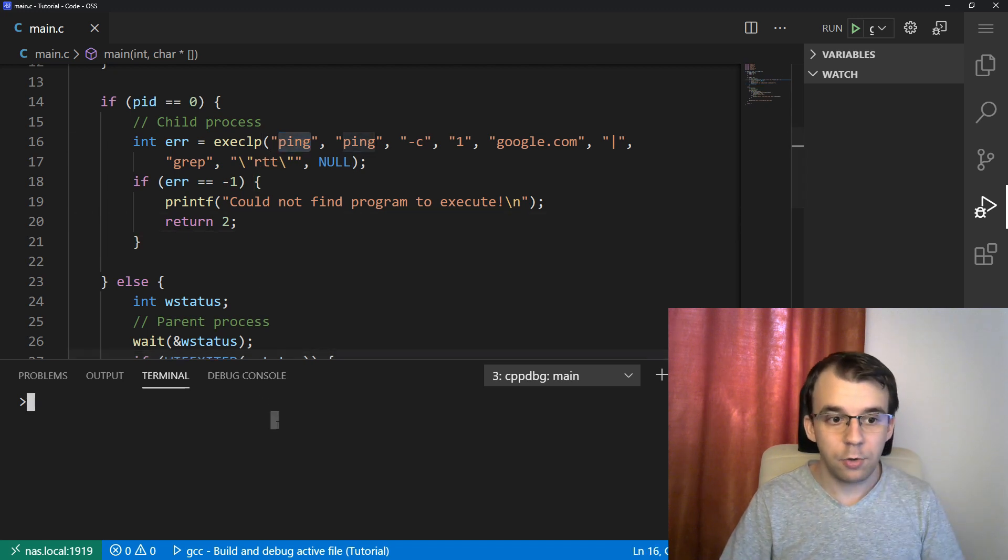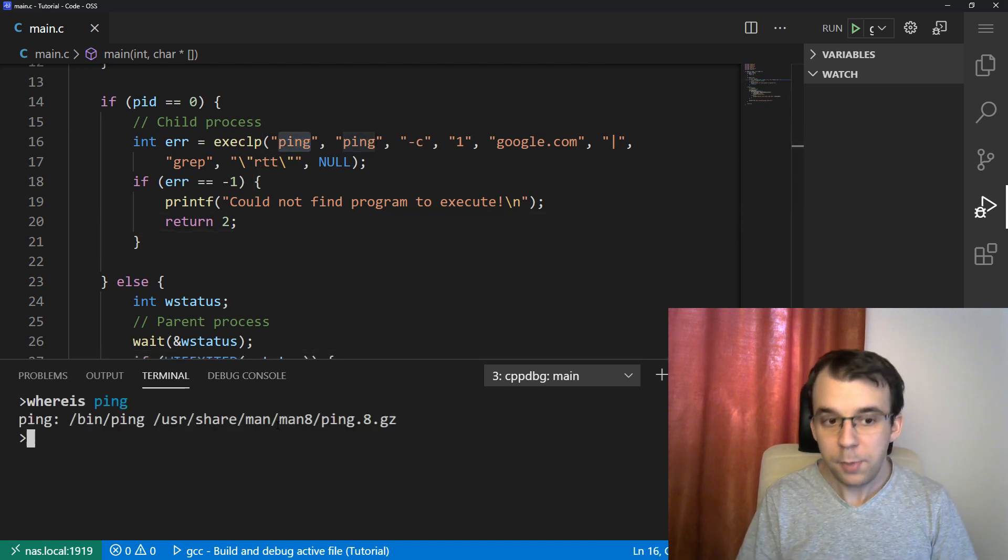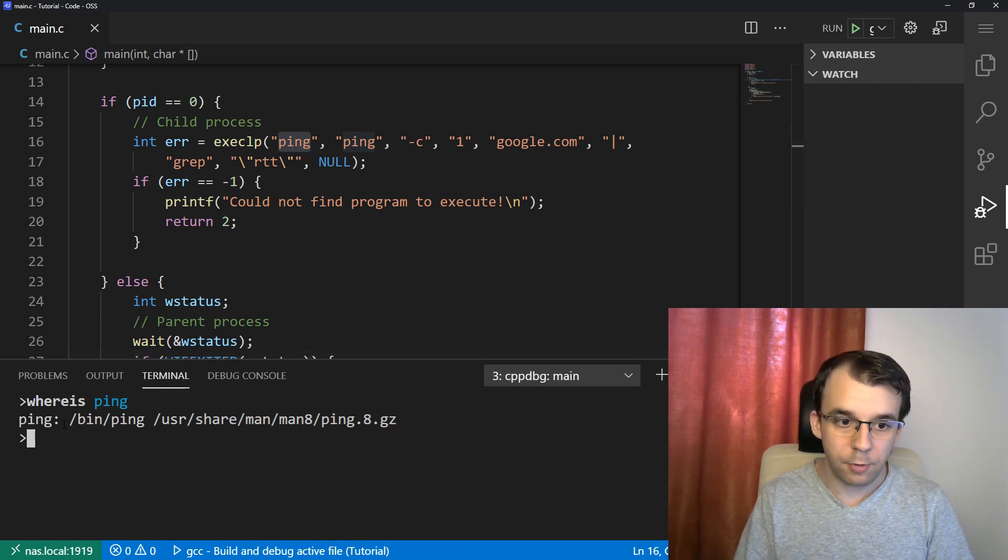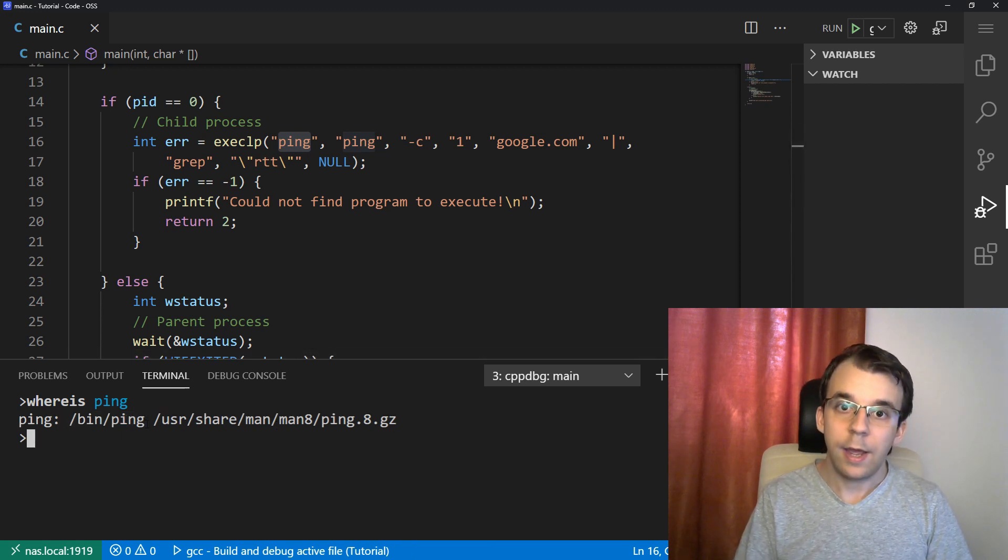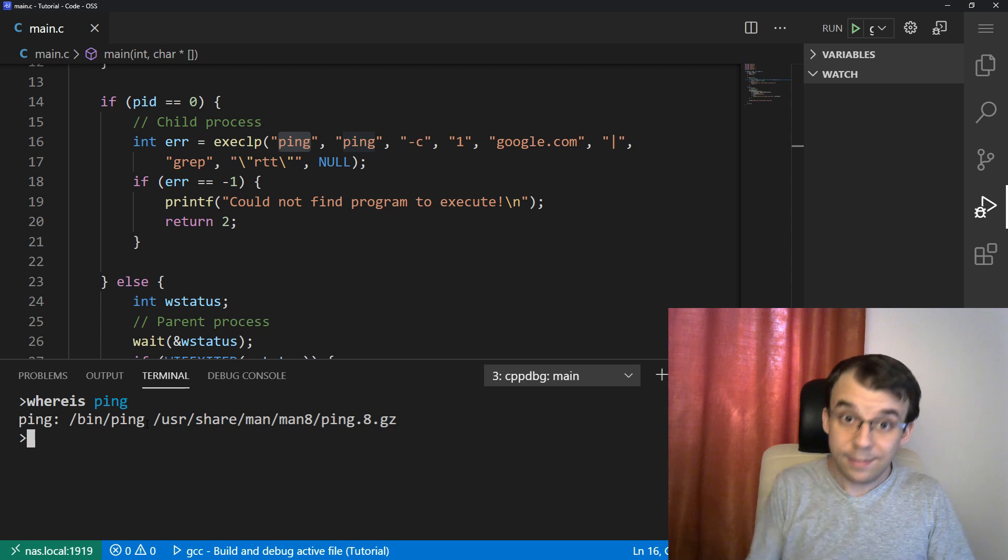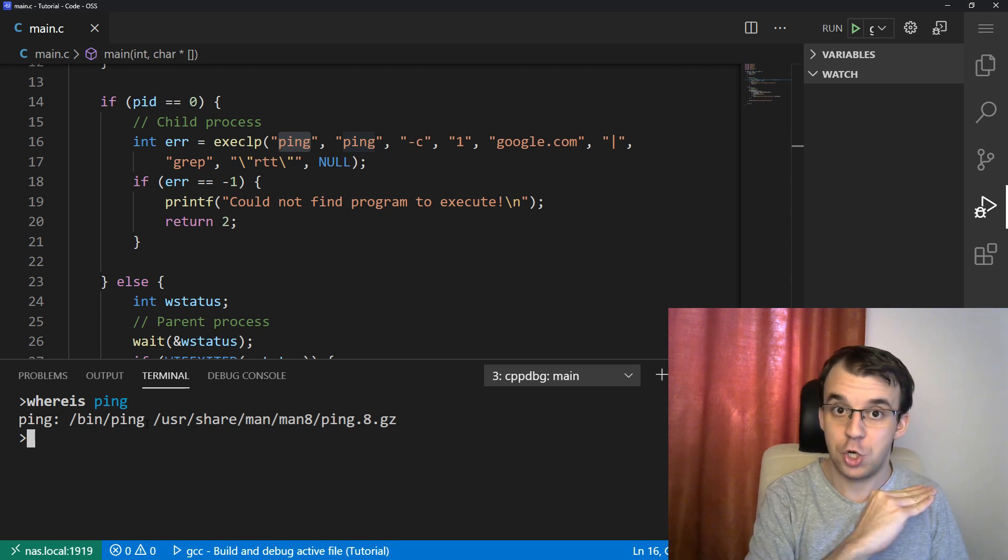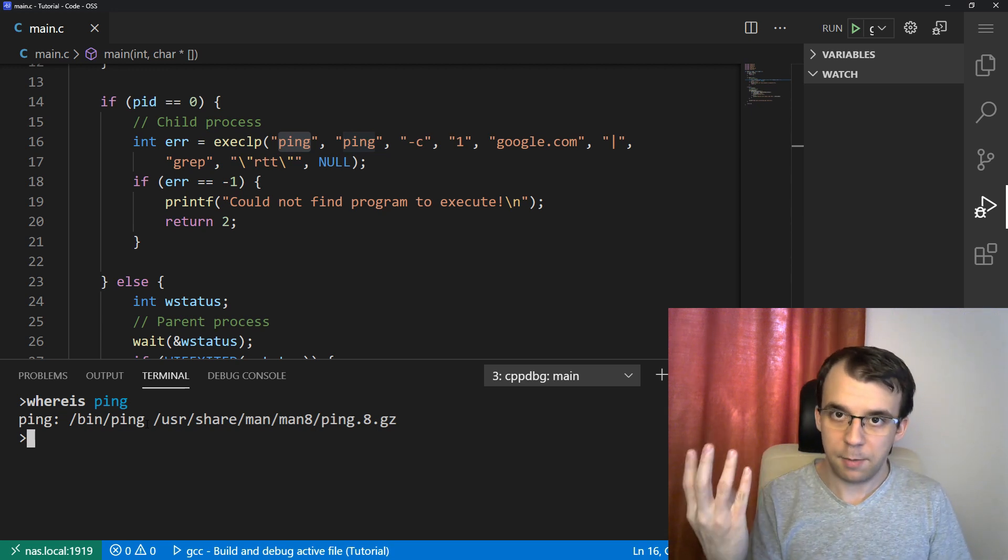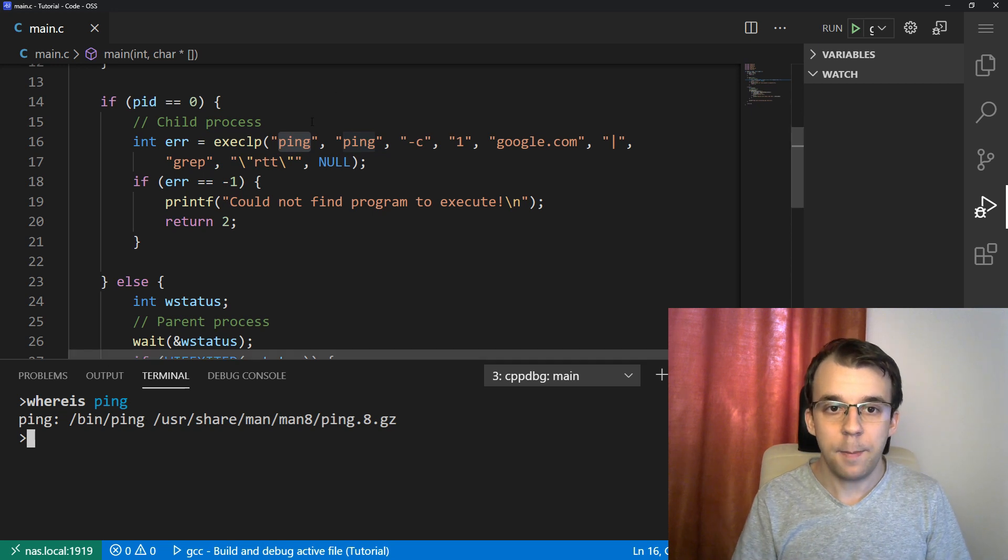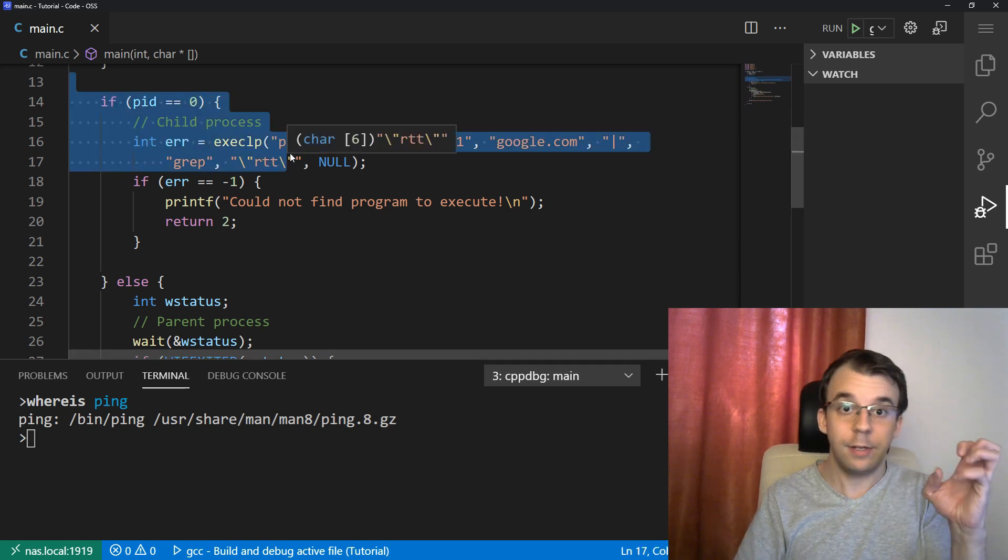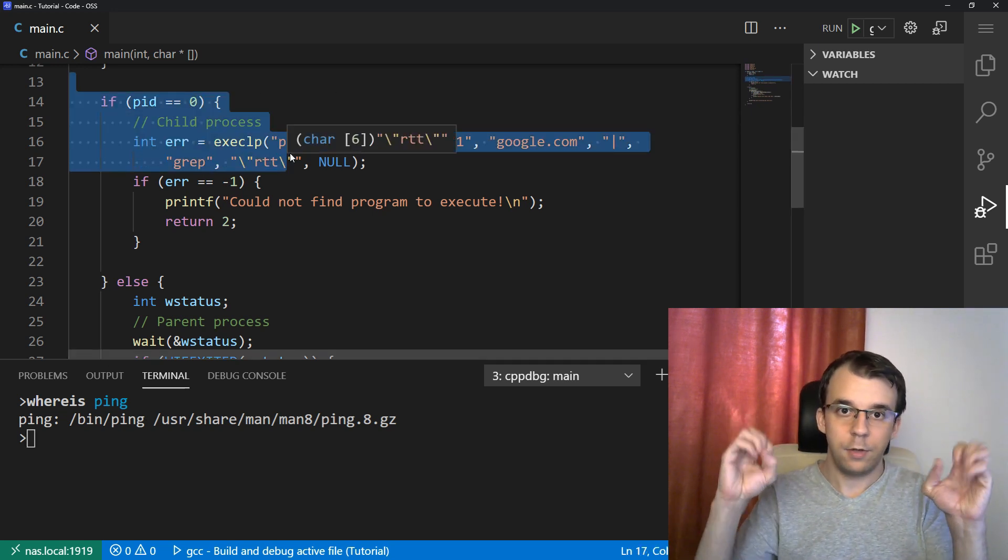So when you're saying here ping, it actually goes ahead and says, well, where is ping? It finds the ping program, slash bin slash ping, and quite literally just executes it without going through the bash interpreter. So what happens here is C directly talks with that executable.